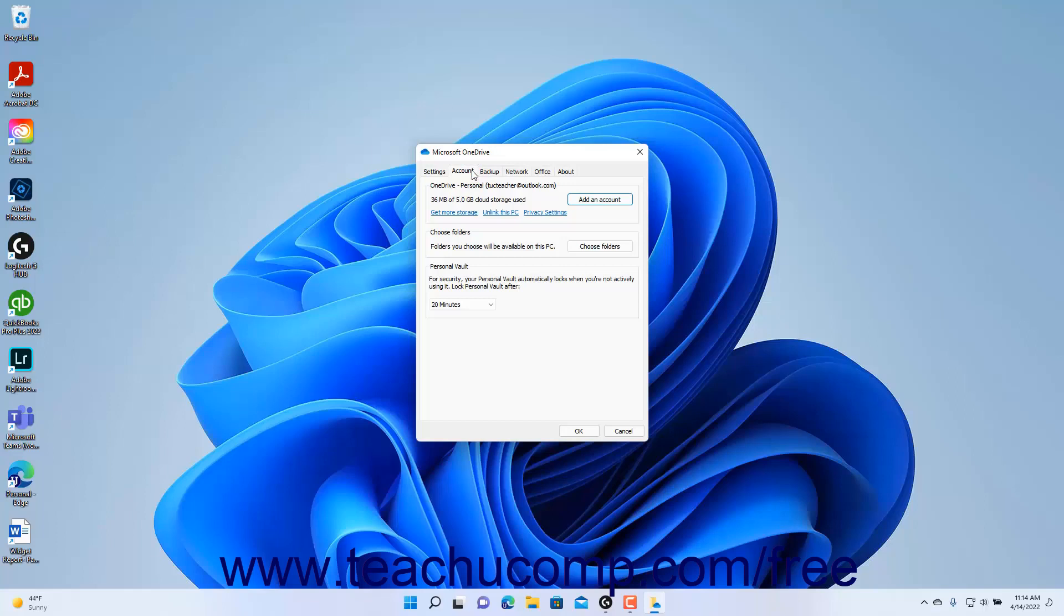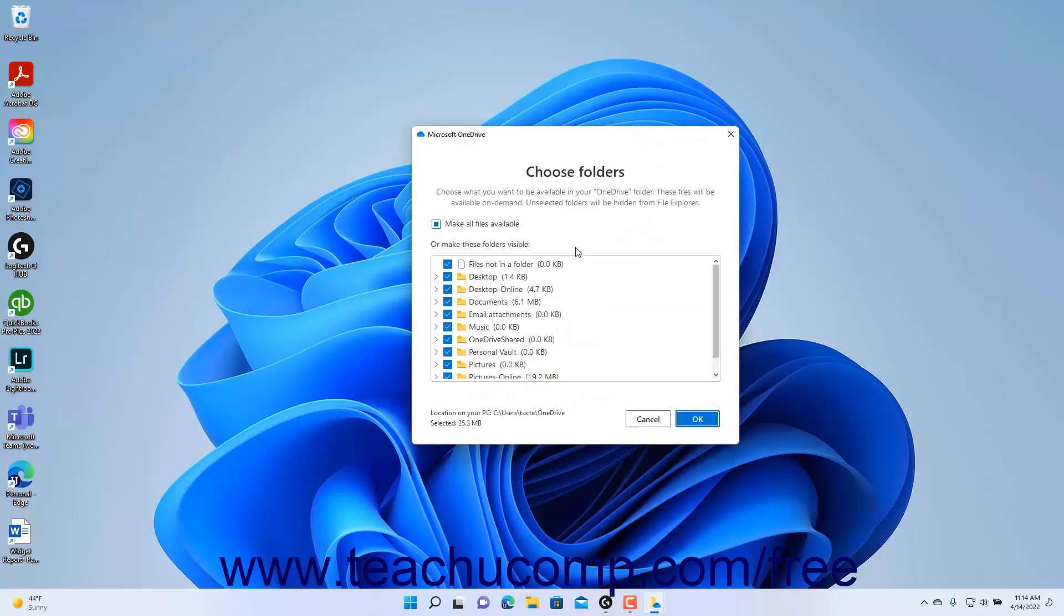The Account tab shows your current OneDrive account and storage capacity in the OneDrive section. To choose which OneDrive folders to make available on this device, click the Choose Folders button in the Choose Folders section of the Account tab to open a Choose Folders window.